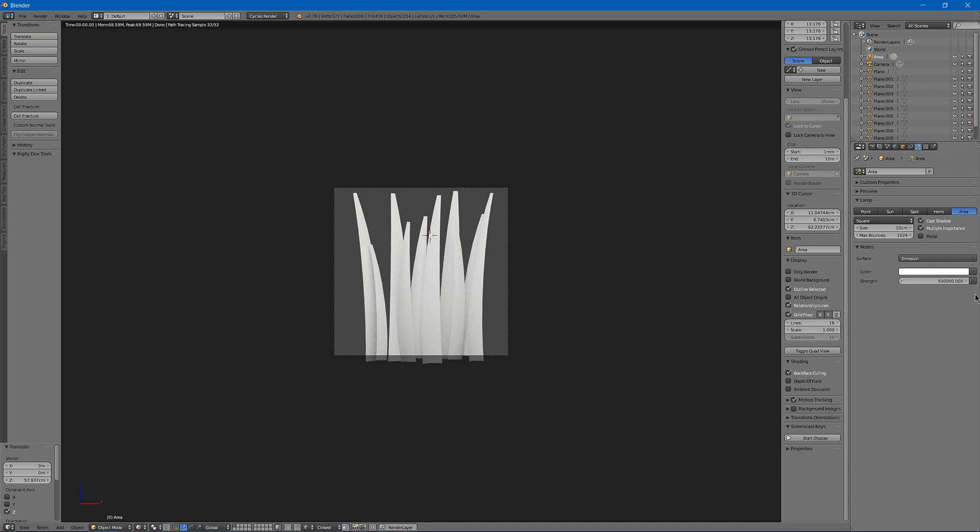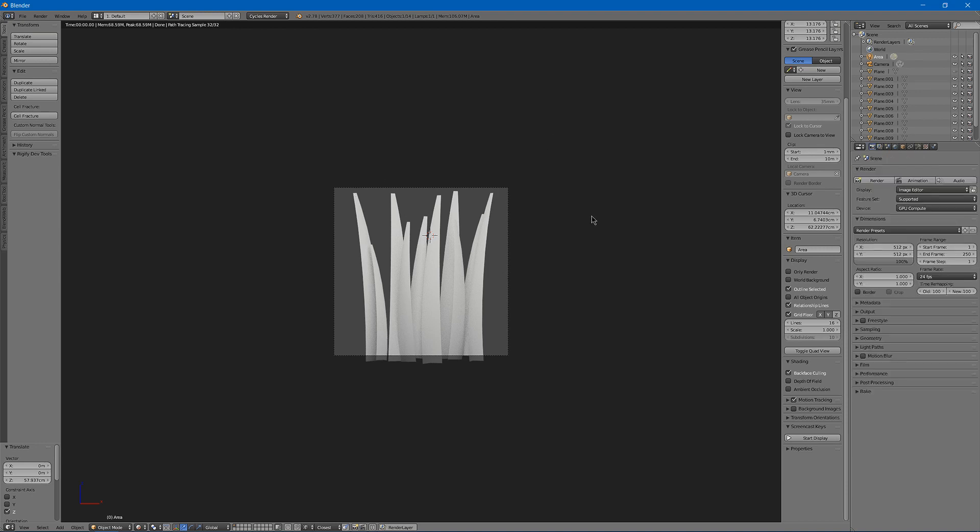I'm going to use this. I want it to be mostly white but have a little bit of shading. And I'm going to want to actually render it.